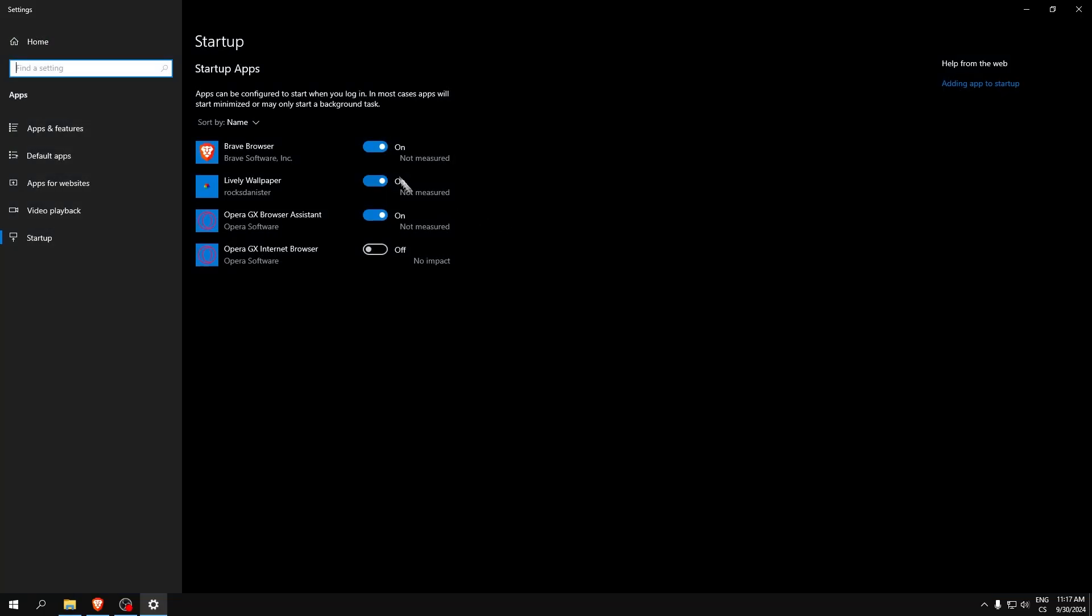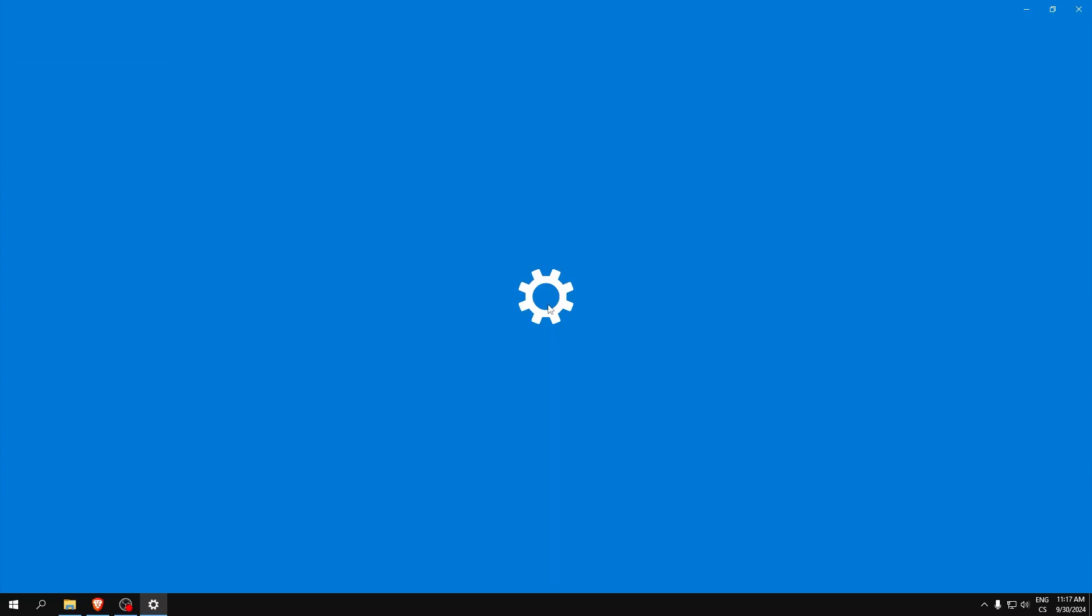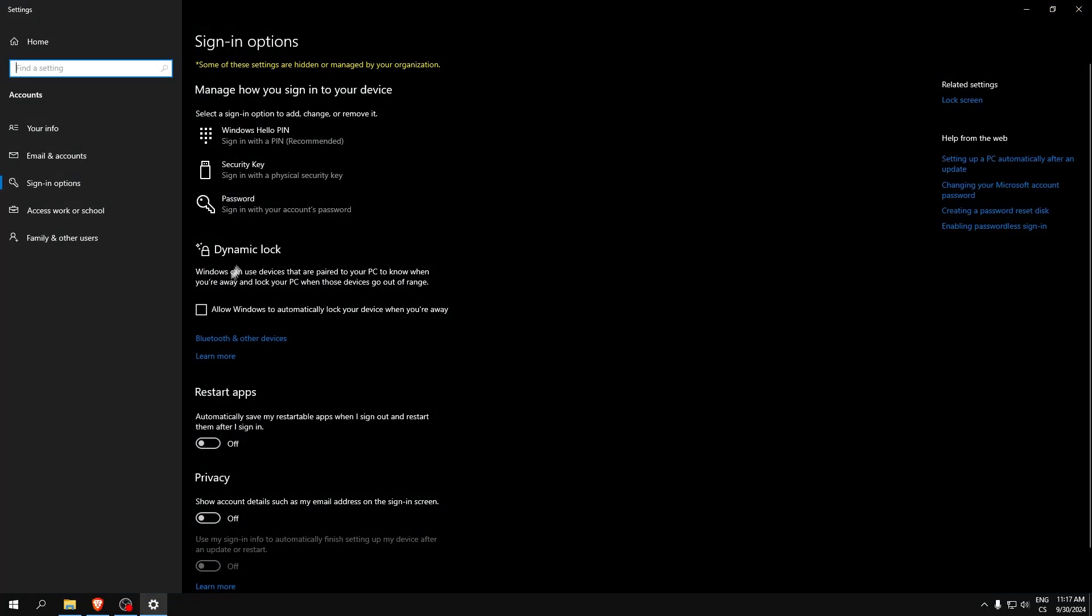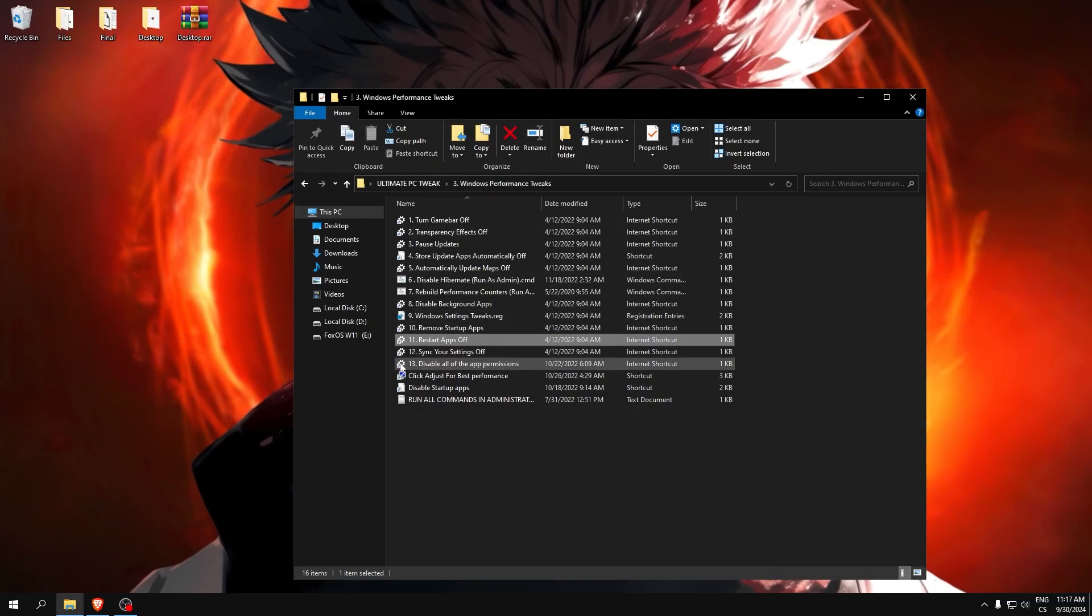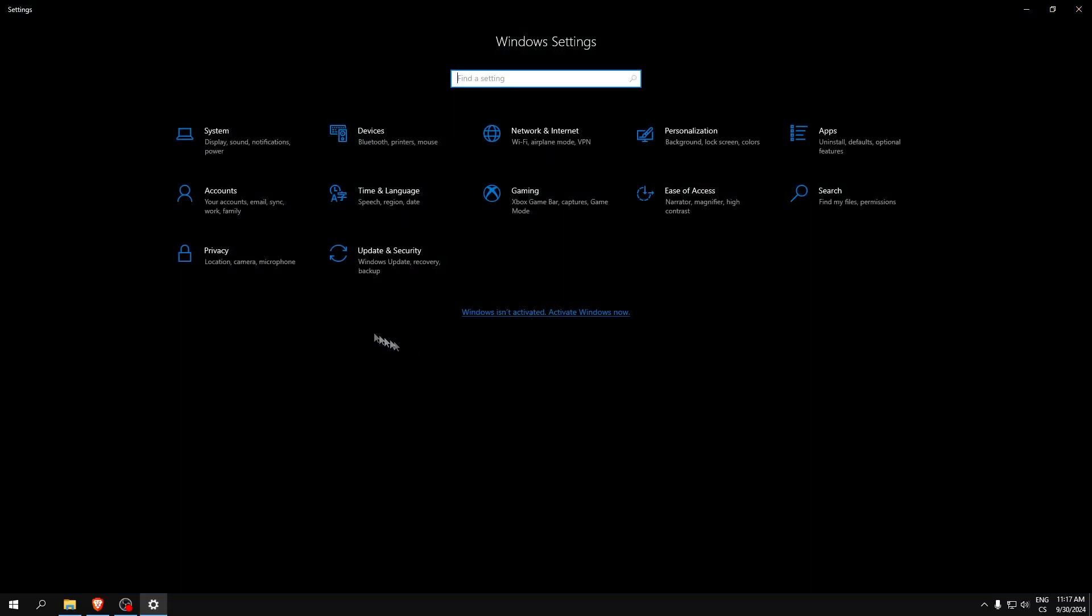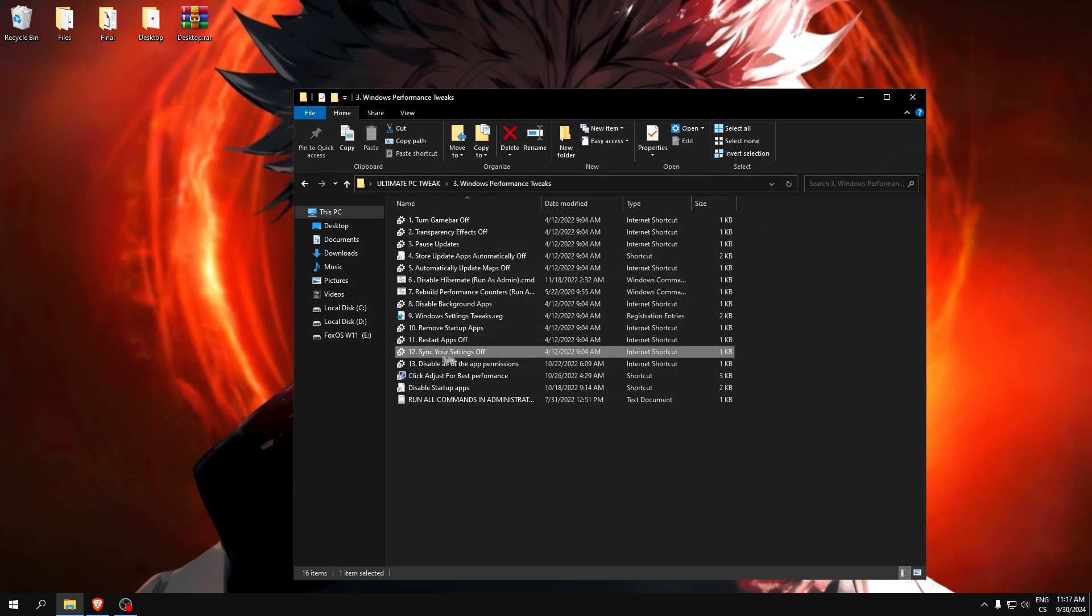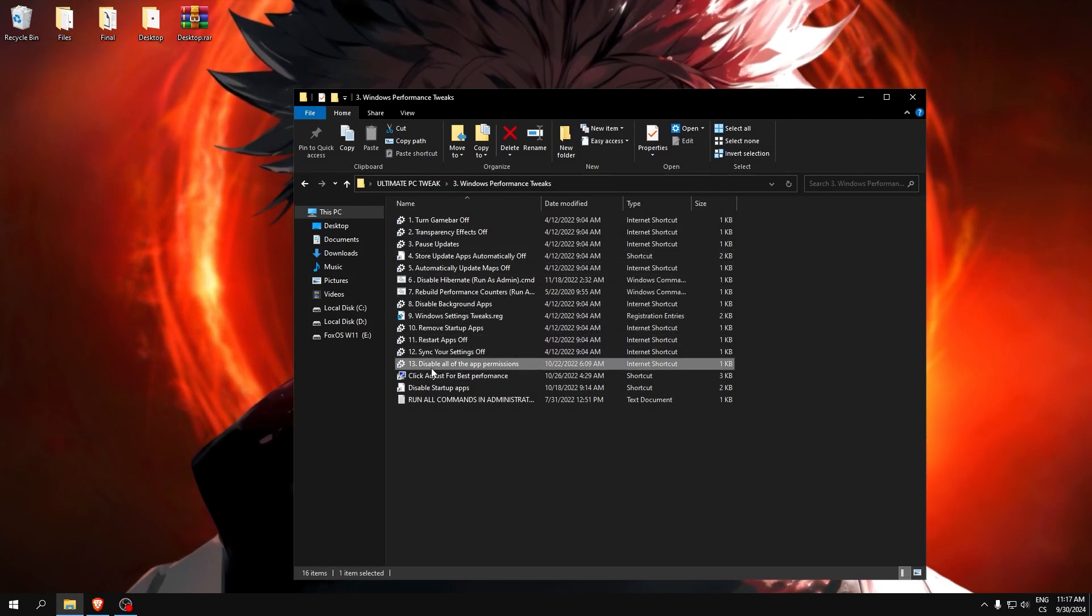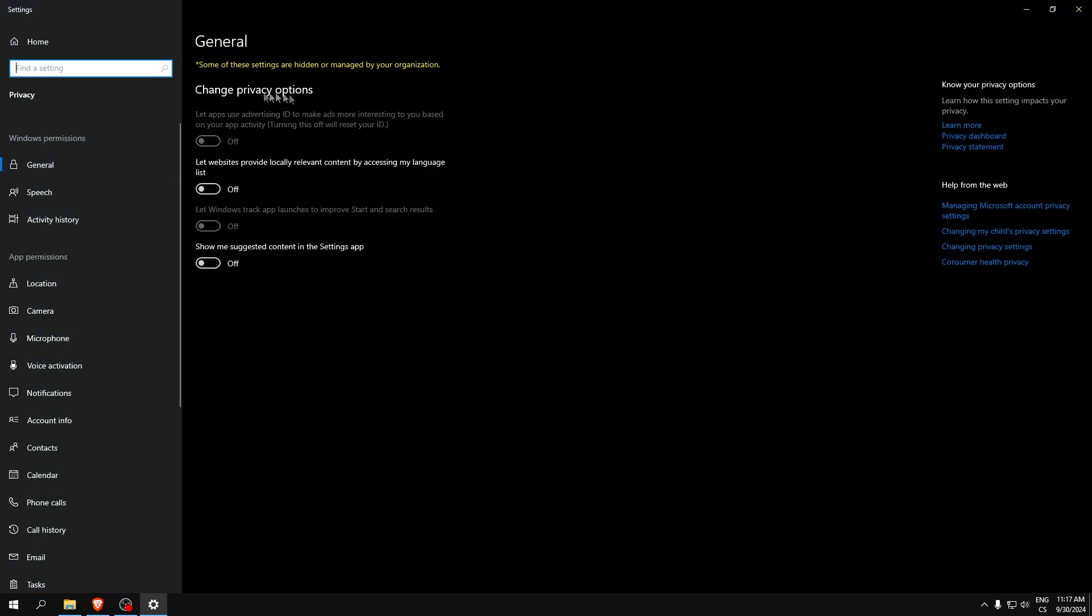Remove startup apps. If you don't want, for example, Opera random setup, I recommend you set it to off. Restart apps off. Make sure this is on off. Sync your settings. I also don't have this feature but set sync to off, and make sure every of these toggle boxes are checked to off.